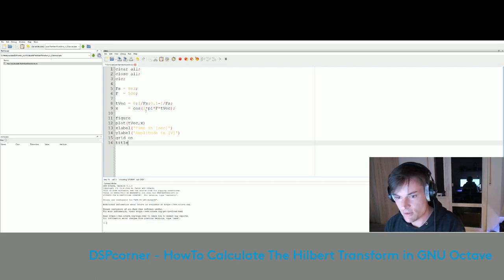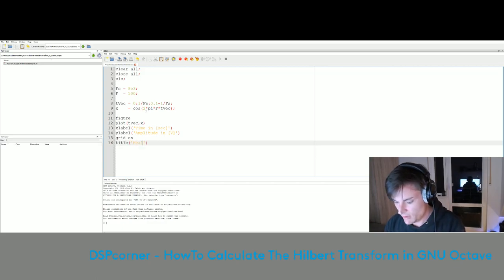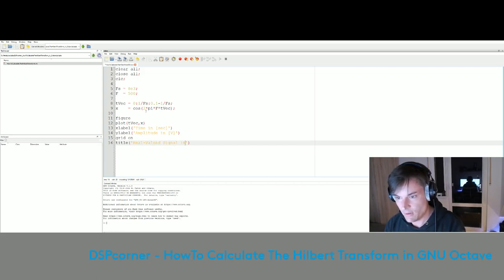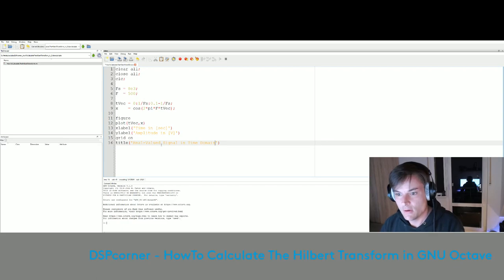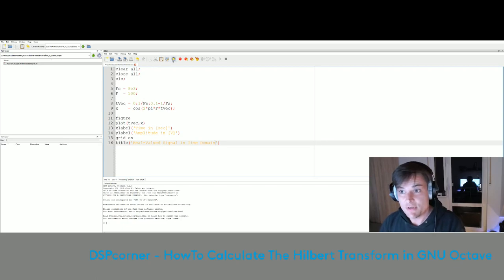We also pass a title to the plot: 'Real-valued signal in time domain.' Let's fire it up to see if we made any errors.